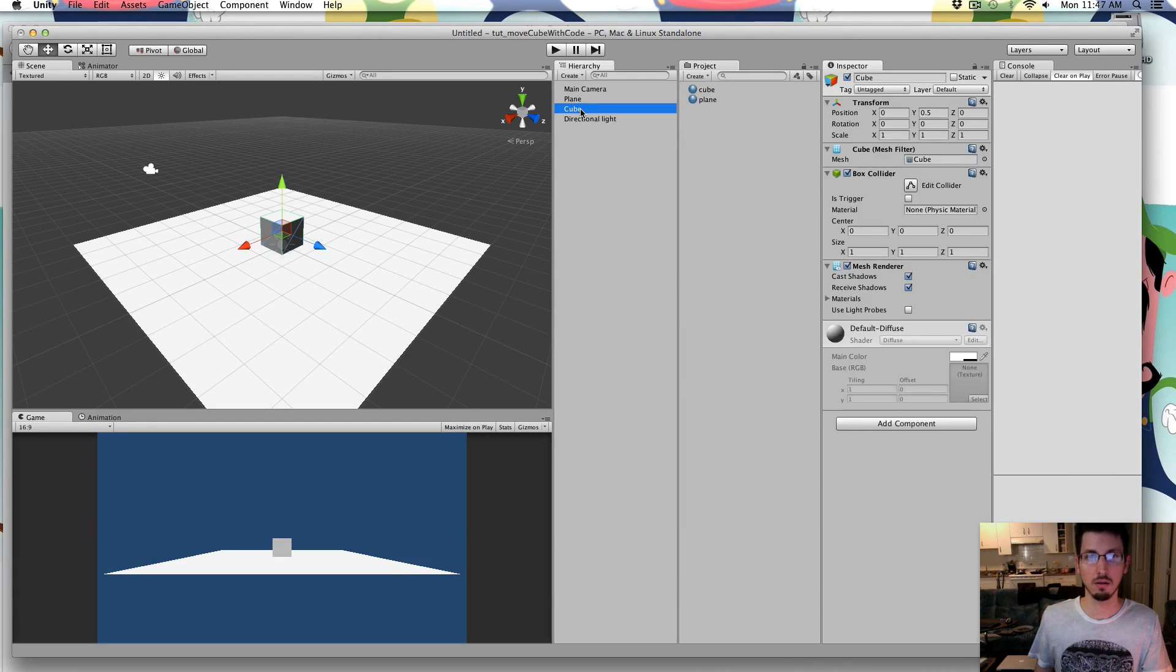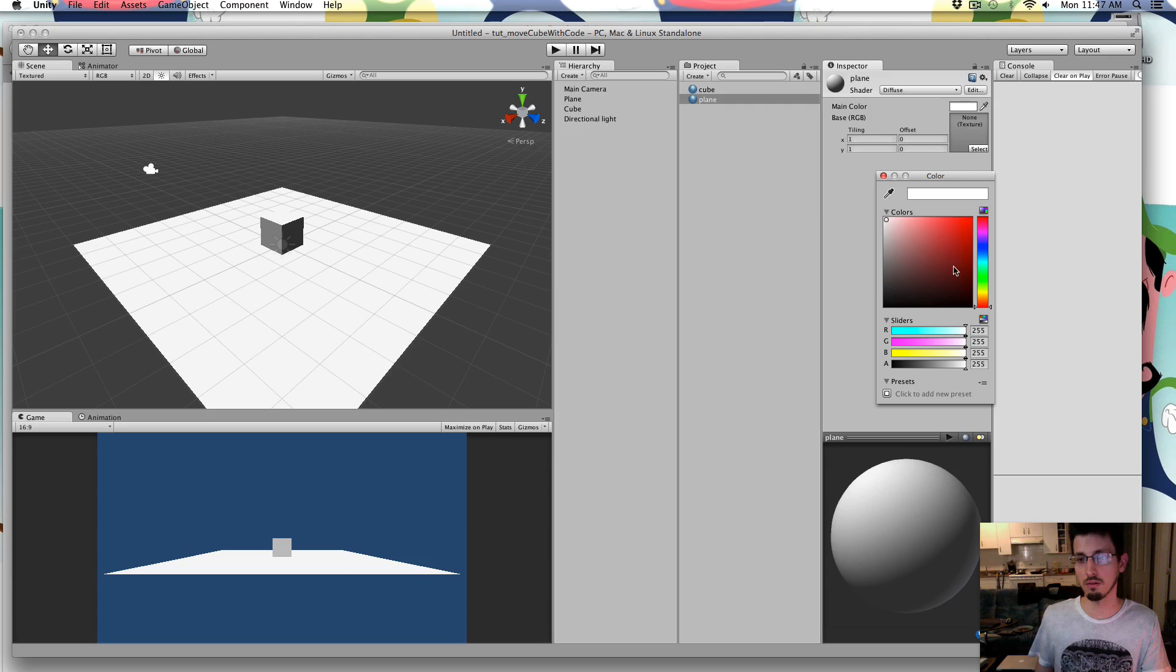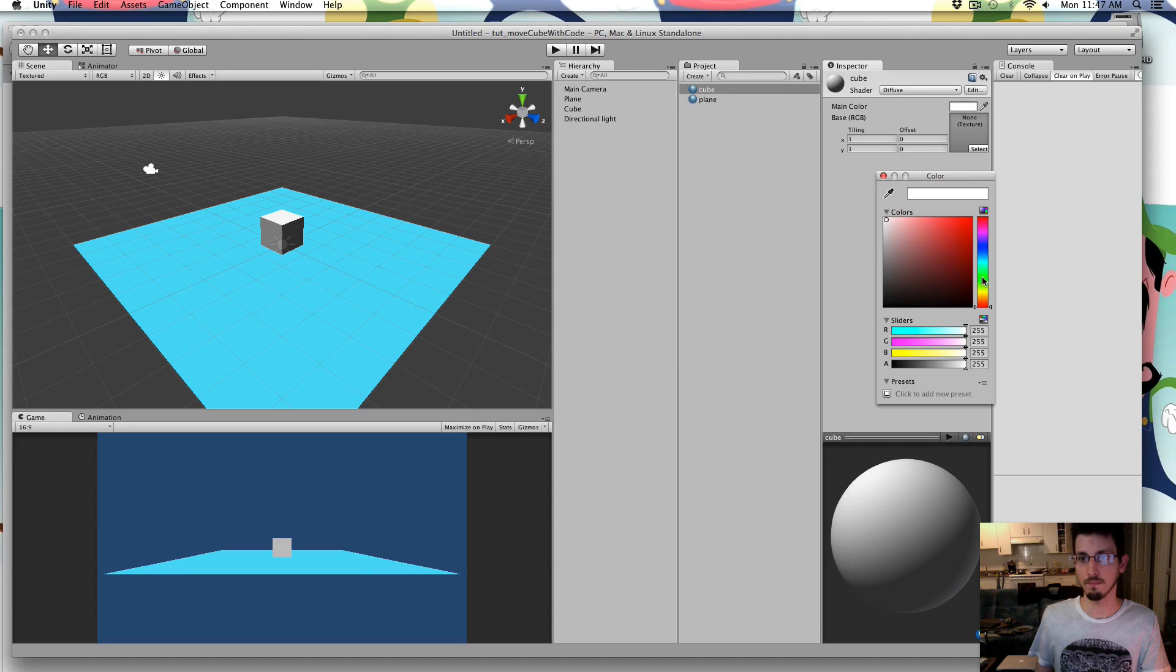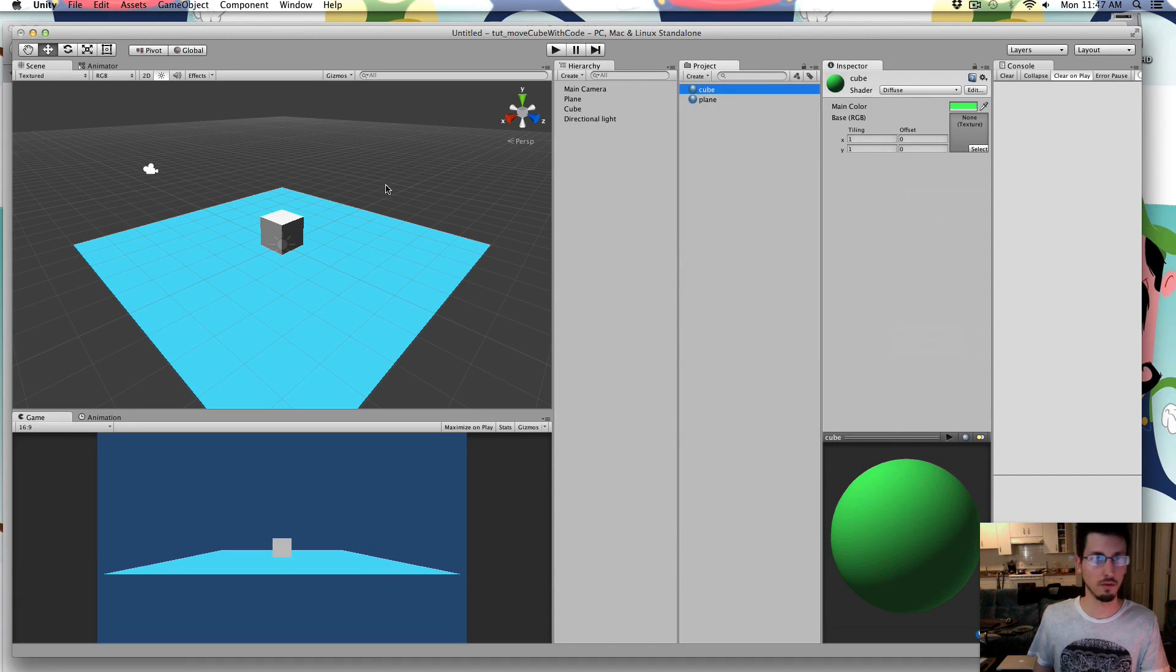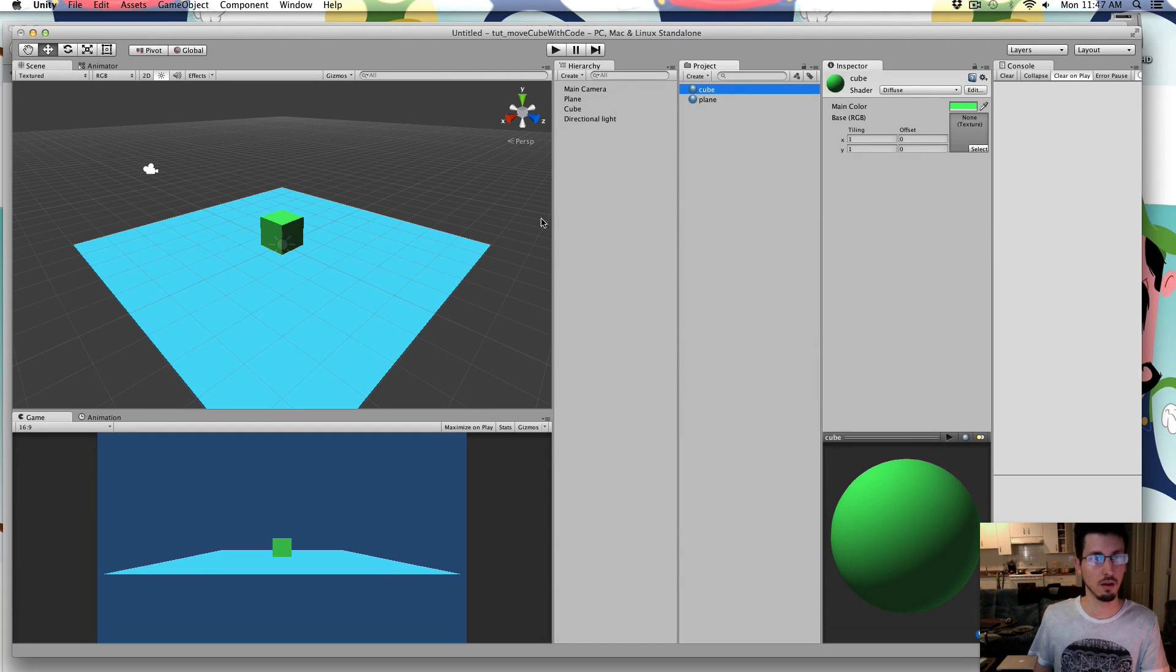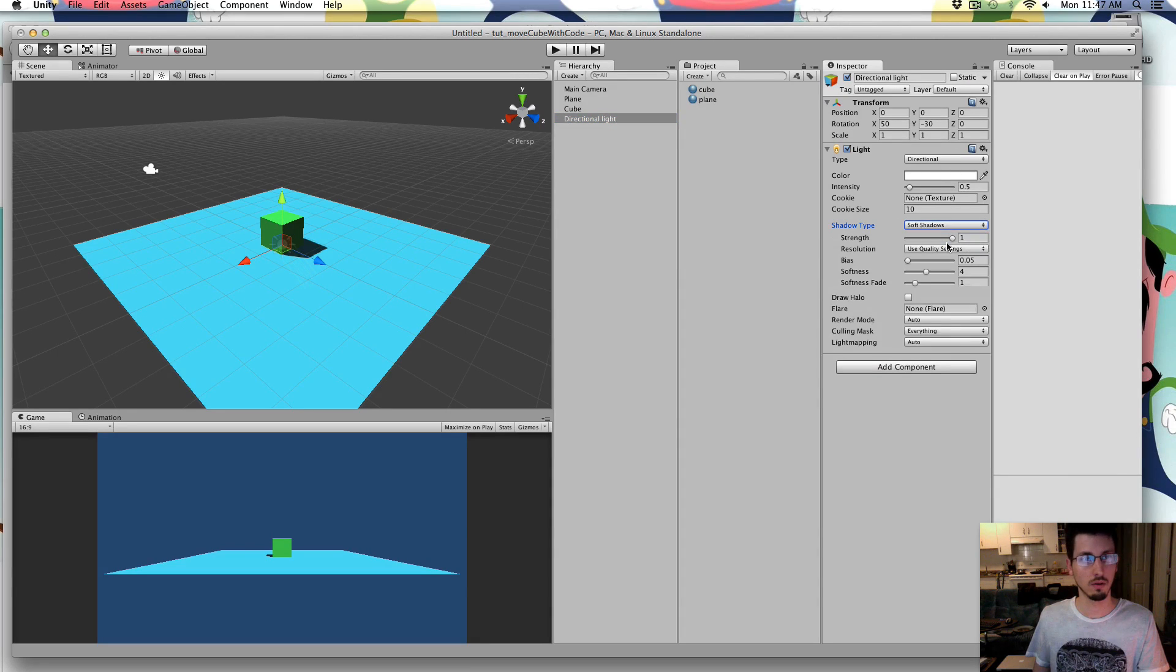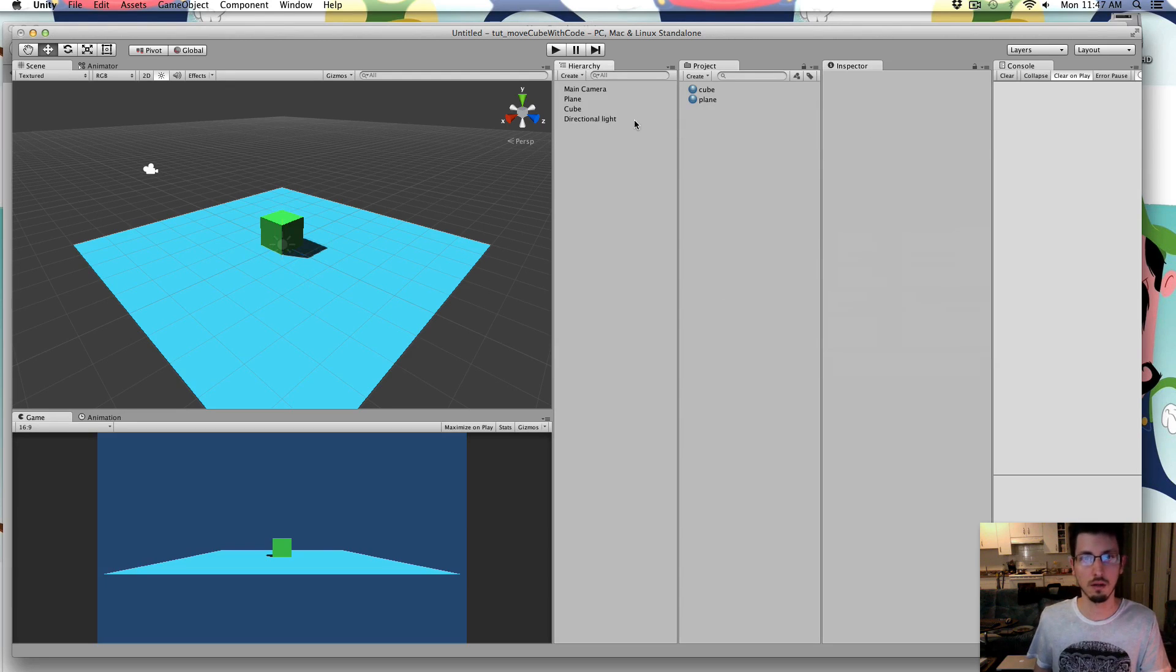And I guess I'll just drag them right on. So I'm going to make the ground and cube just different colors and just drag them right on. And in my directional light, I am going to turn on some shadows just so it looks kind of nice.